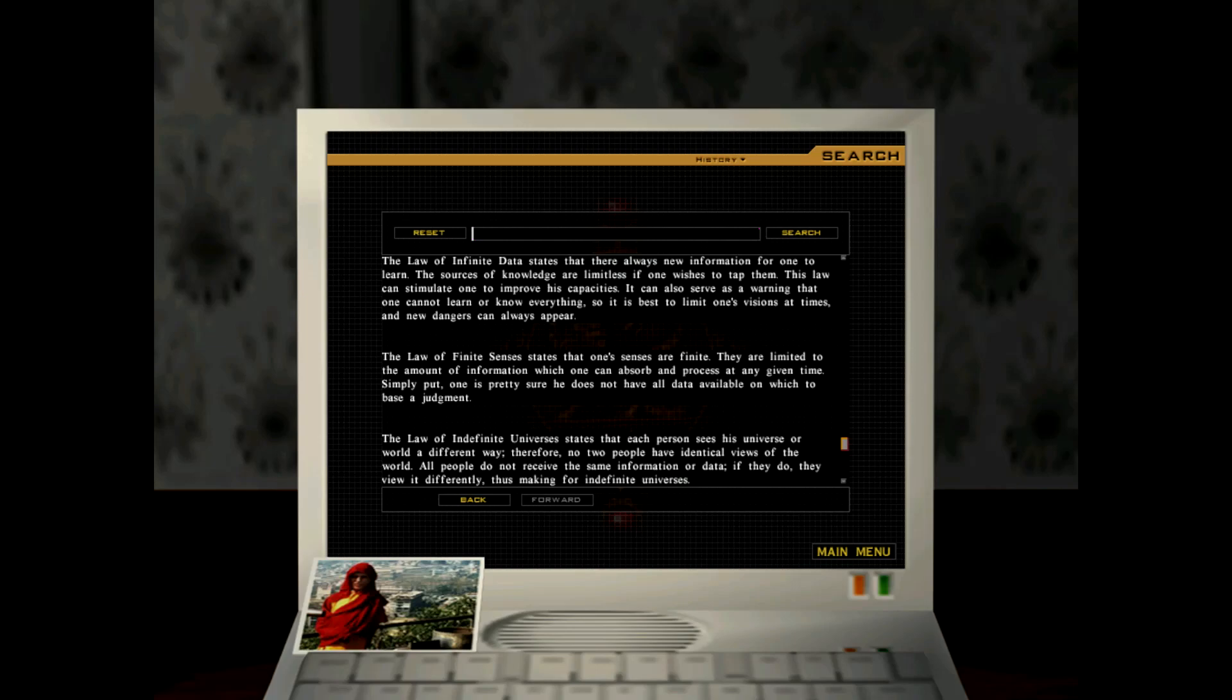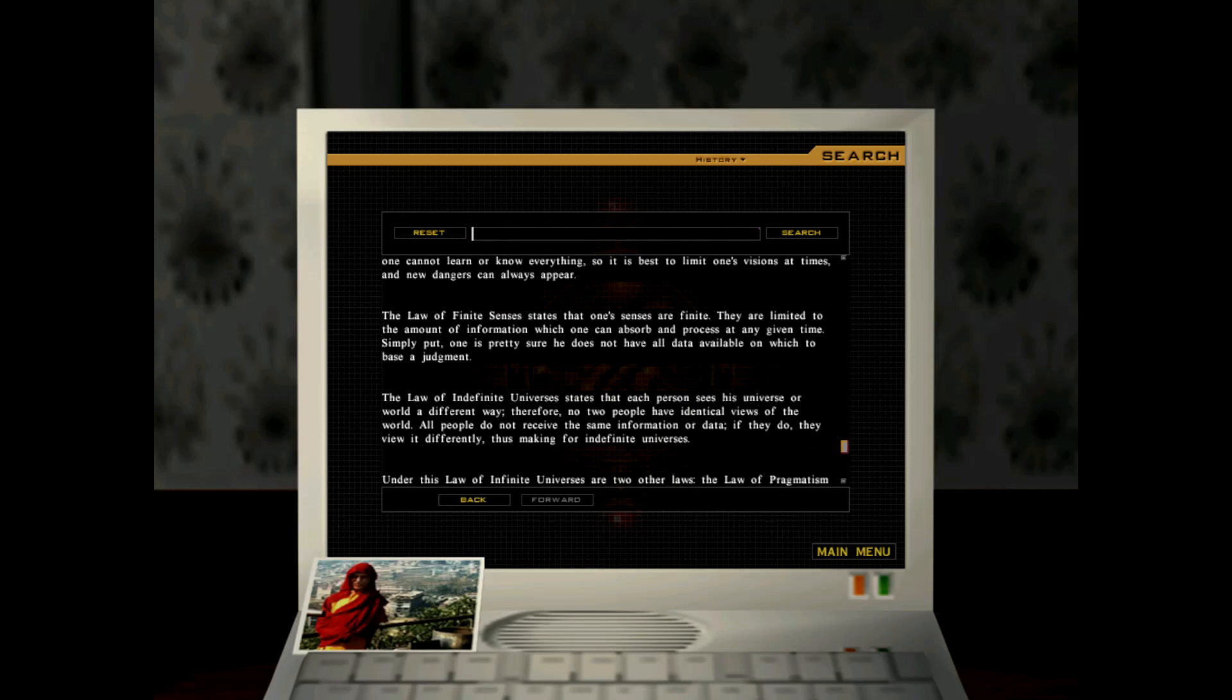The law of finite senses states that one's senses are finite. They are limited to the amount of information which one can absorb and process at any given time. Simply put, one is pretty sure he does not have all data available on which to base a judgment.